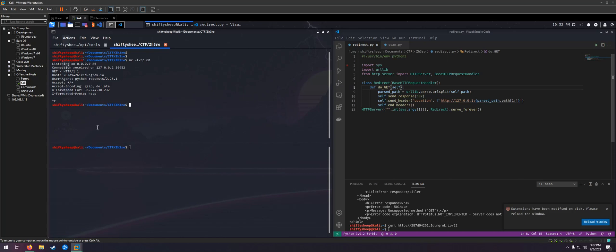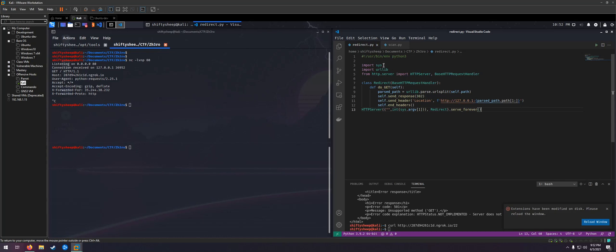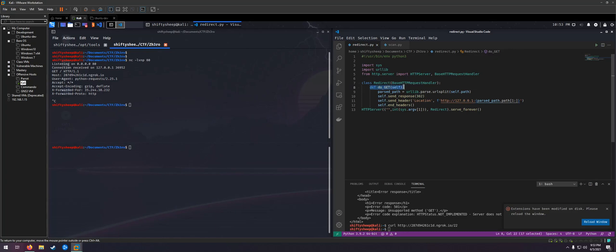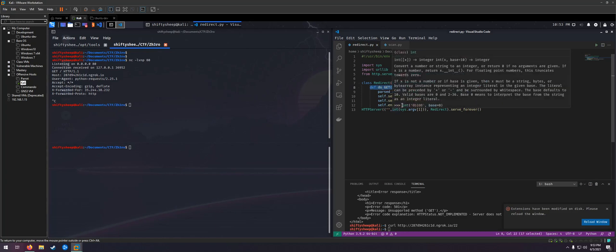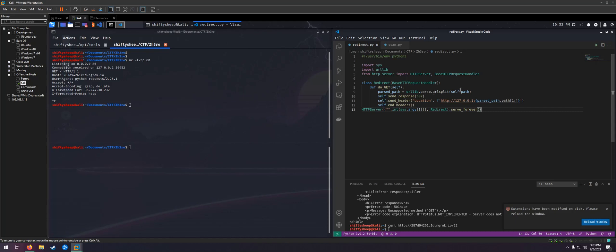So what I ended up doing is checking for redirects. I found somebody that had put something together and I modified it a little bit. What this Python script does is import a couple standard libraries - sys, urllib, http server - and it modifies the redirect class. We're modifying the definition for the do_get function. I added this in here, it wasn't in the original script I found online. Basically what we're doing is using urllib.parse.urlsplit to pull out the path.